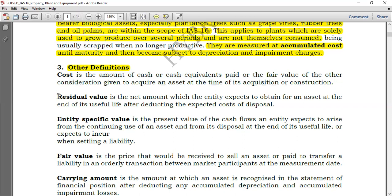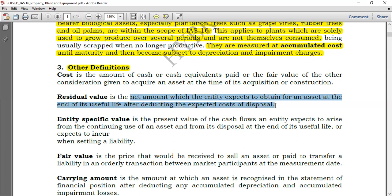Now let's go to residual value. Any asset that you as a company are consuming — let's say you expect to use it over 10 years, at the end of which you can scrap it for a certain amount. For example, if an asset cost eight thousand dollars and you estimate you can use it for 10 years at the end of which you can scrap it for five hundred dollars, that five hundred dollars is the residual value. It's the net amount which the entity expects to obtain for an asset at the end of its useful life after deducting the expected cost of disposal.